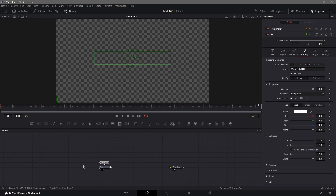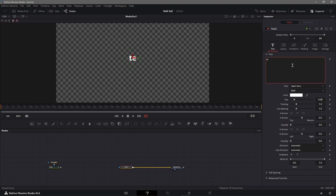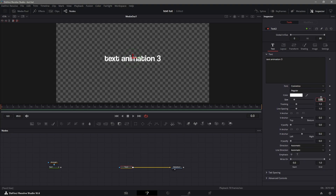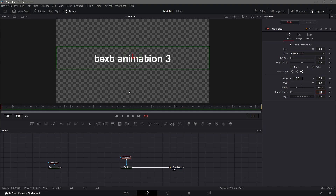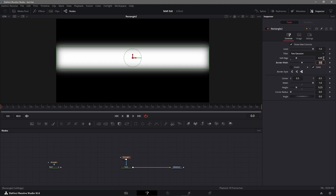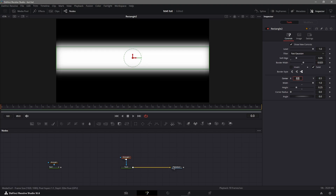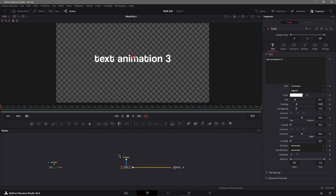For text animation three, grab a text node, put any text and font you want, adjust the size and tracking. Next, get a rectangle node connected to the text. Put the width all the way to the right and bring the height down a little but leave some space. Set soft edge to 0.025 and border width to about 5 — so it looks like a masked strip over the text.